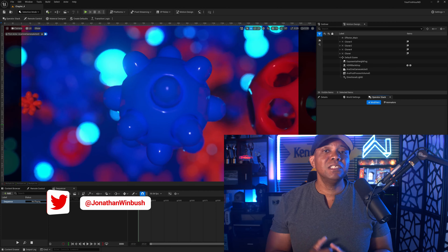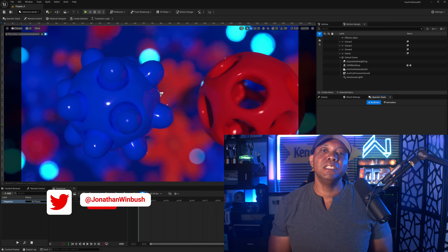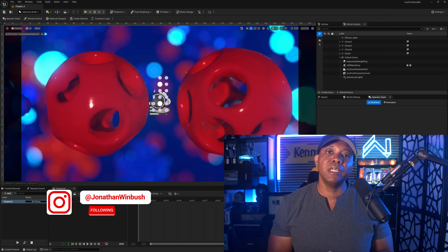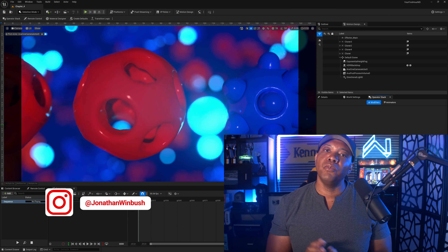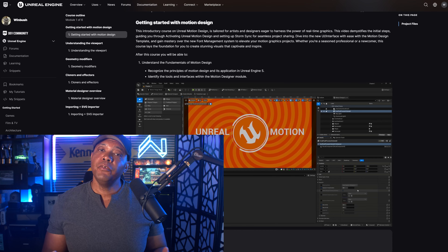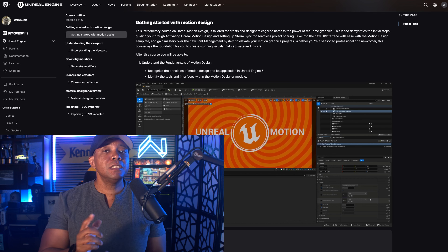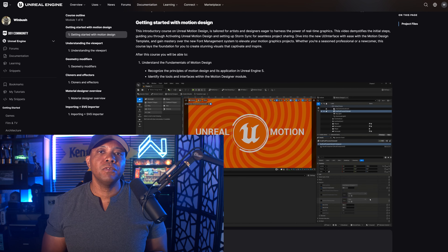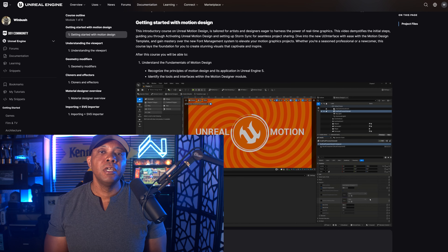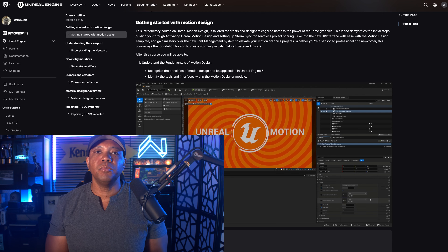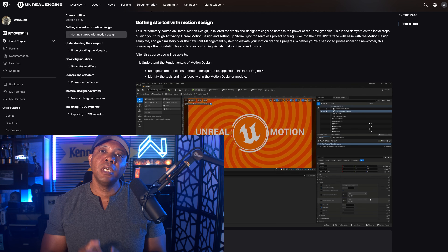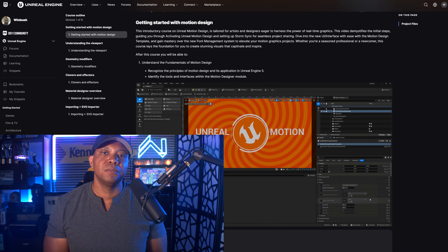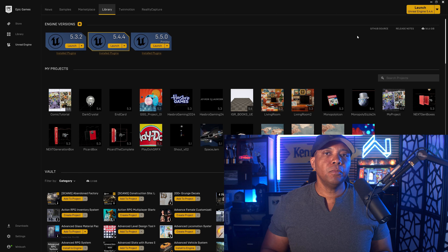What up, Winbush here. Just this morning, Unreal Engine 5.5 released — it's still in preview — but we're going to take a look at what's new with the motion design tools. Before we begin, I put out a free course with Epic Games called 'Your First Hour of Motion Designer,' so if you need to get caught up, check that out — it's absolutely free, link is down below.